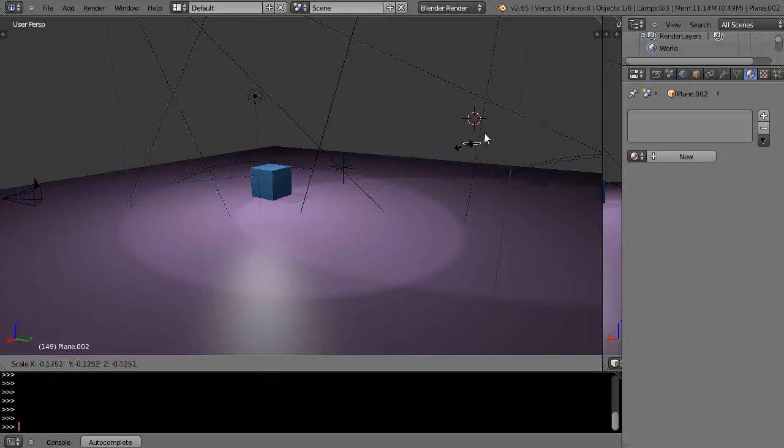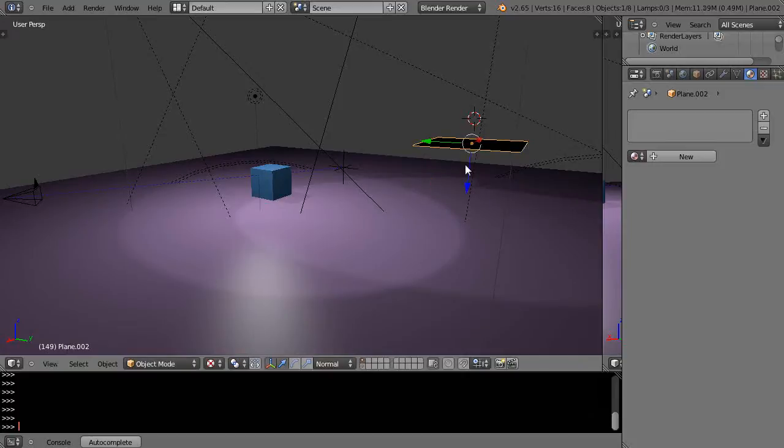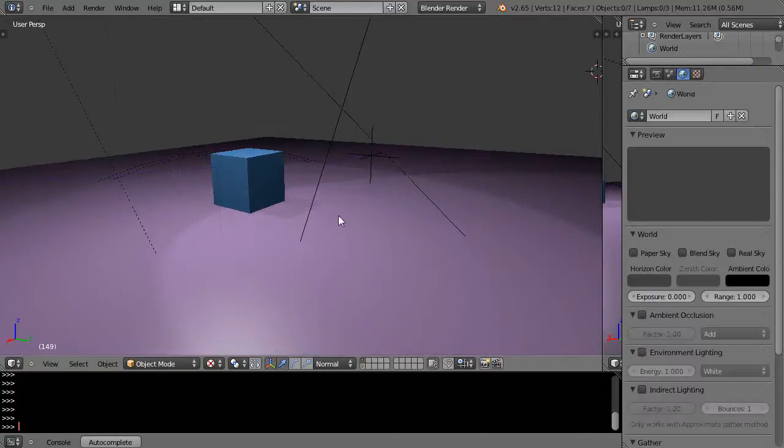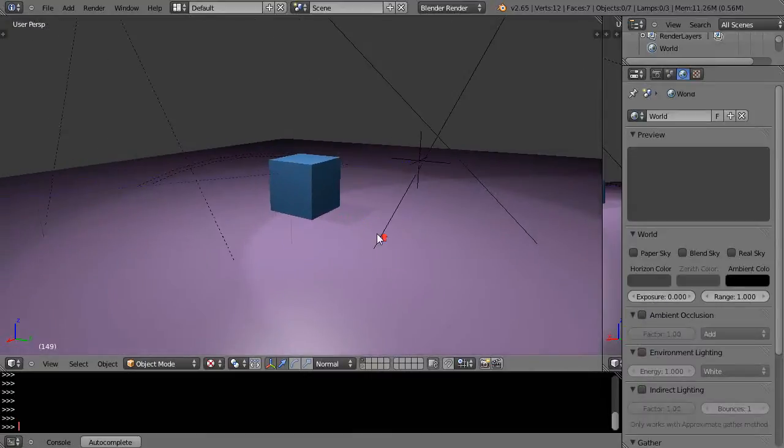See that? The normals flip to the other side. All right so that's just something to be aware of because that happens to me still sometimes.